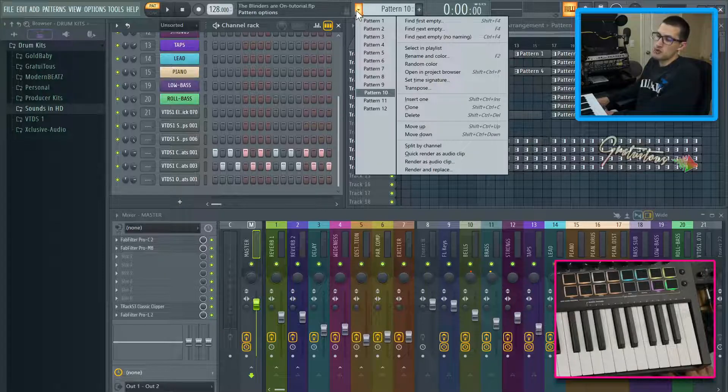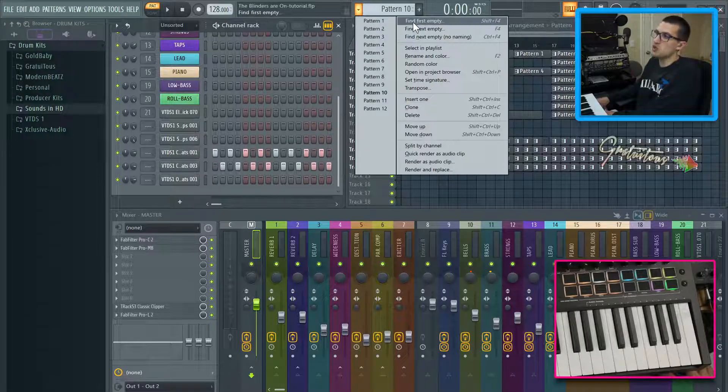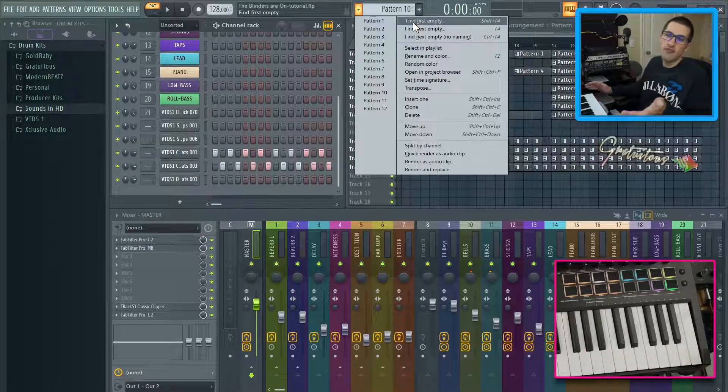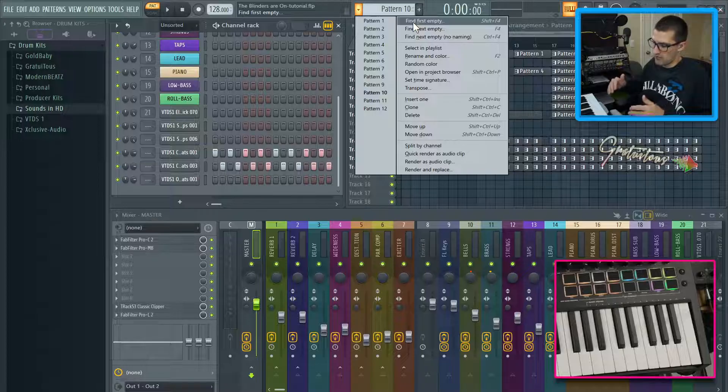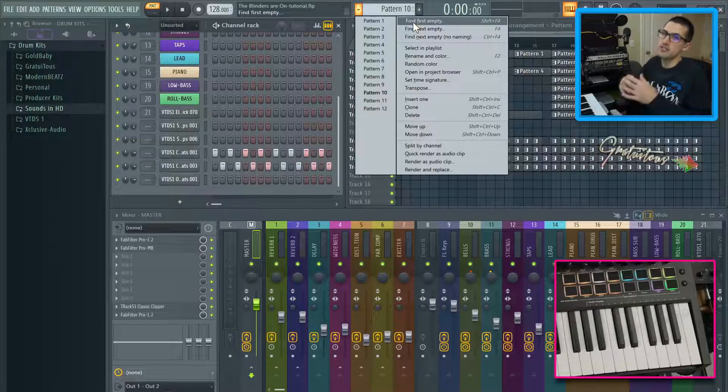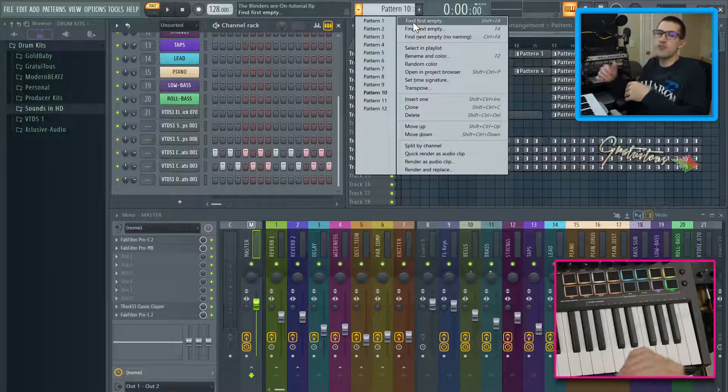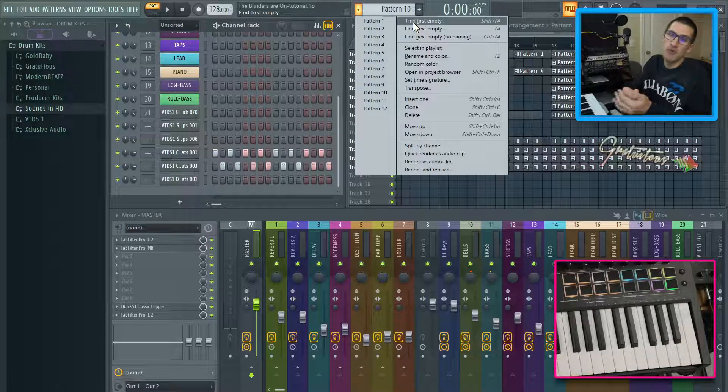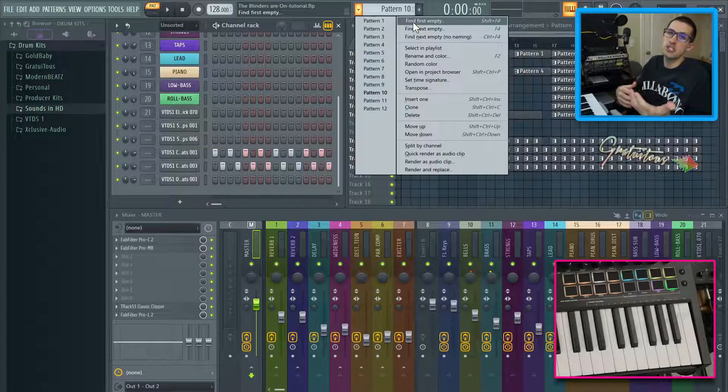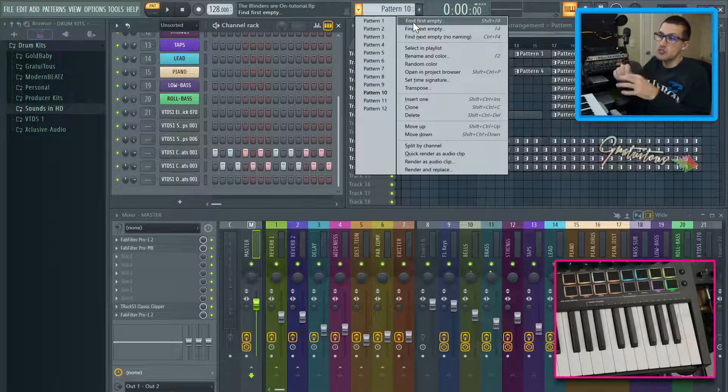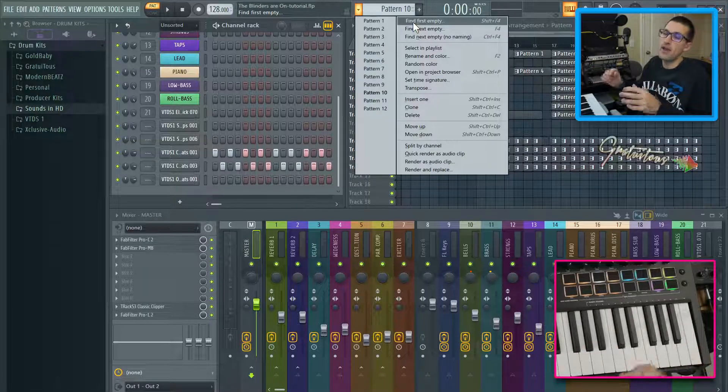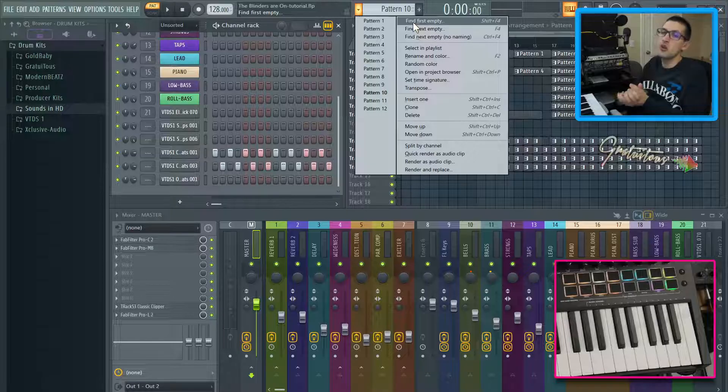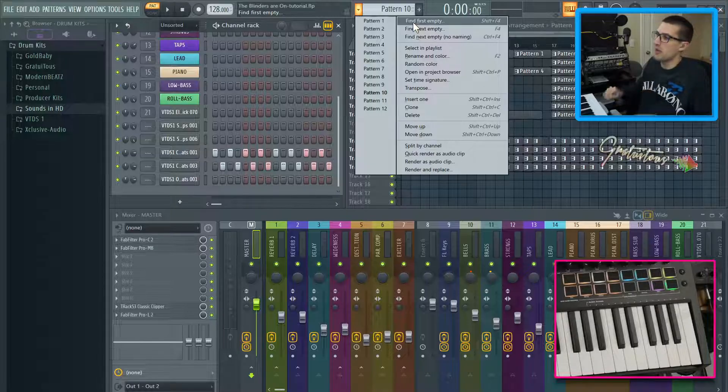So you can use the number pad approach. And if you don't have a number pad, for example, if you have a keyboard that doesn't have the number pad, or if you have a laptop and you don't have a number pad, I would suggest purchasing a USB number pad. I'm telling you when you use FL studio, very, very fast workflow.